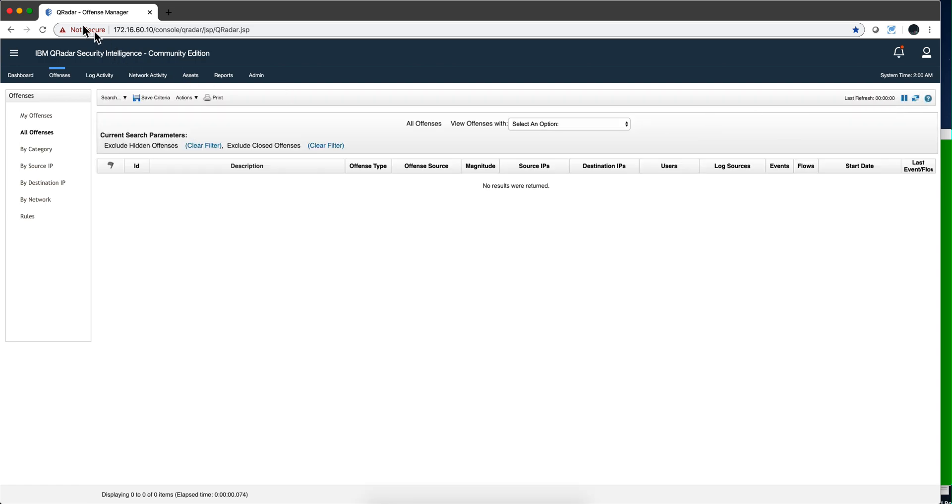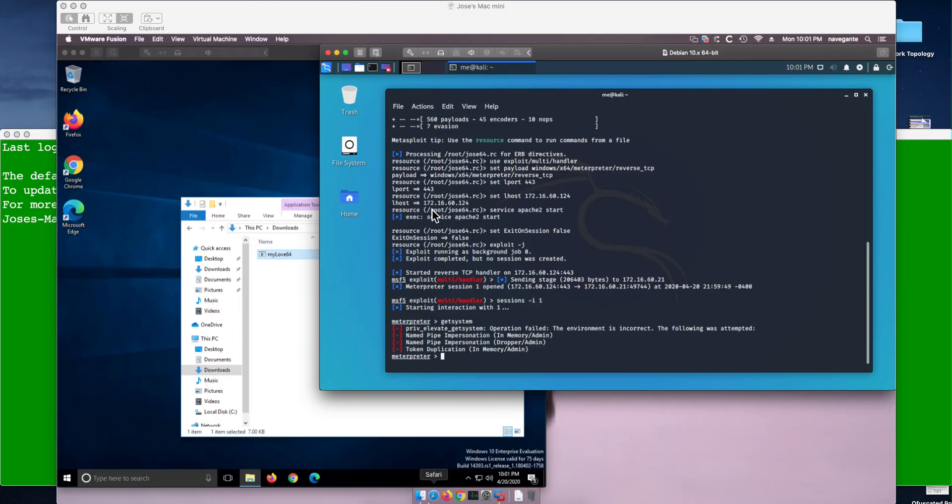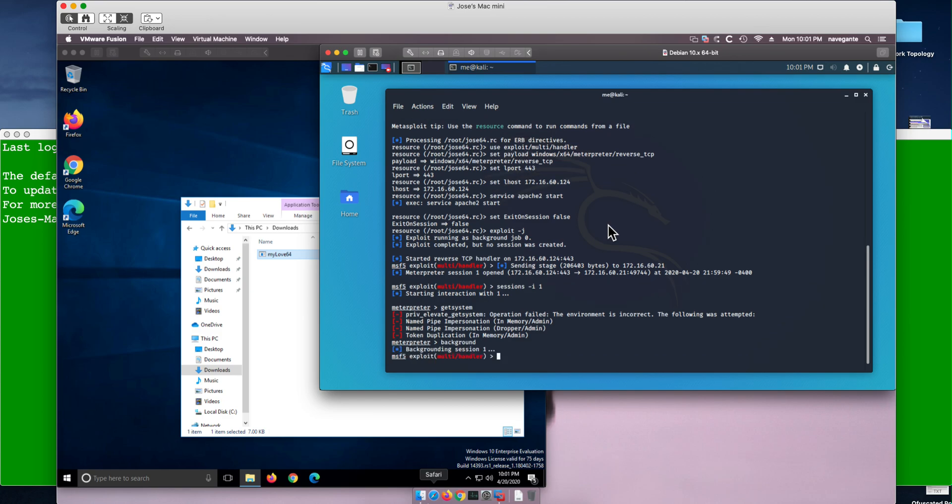So that part of the attack took place, and now we are going to escalate privileges. What you need to do is send this session to the background because this is a plain vanilla session that cannot escalate privileges. We're going to use it as a trampoline as we did before.